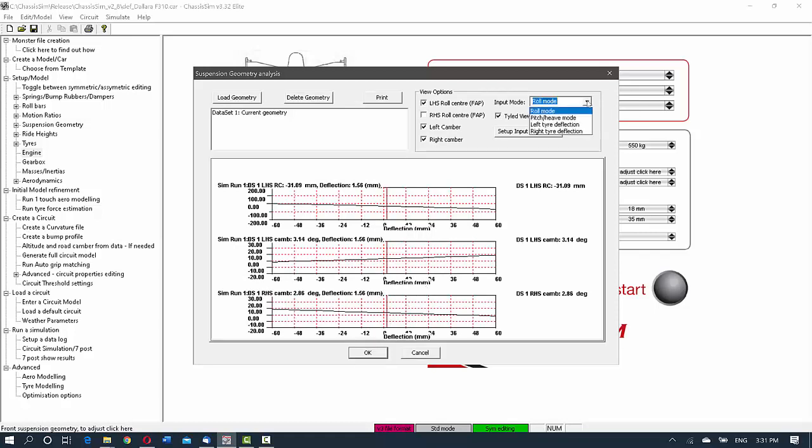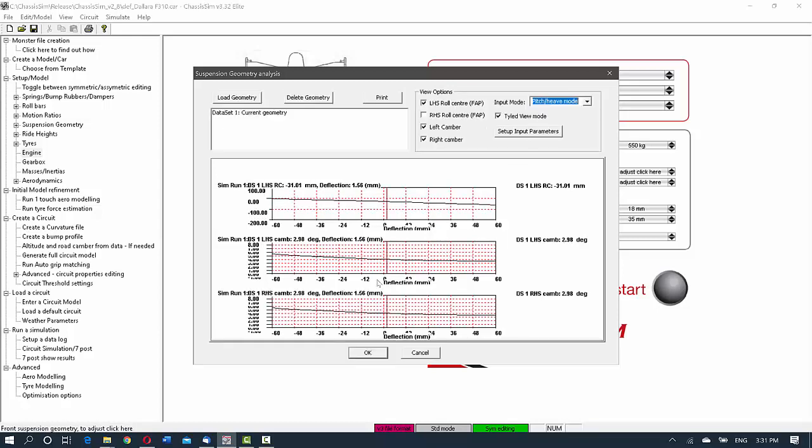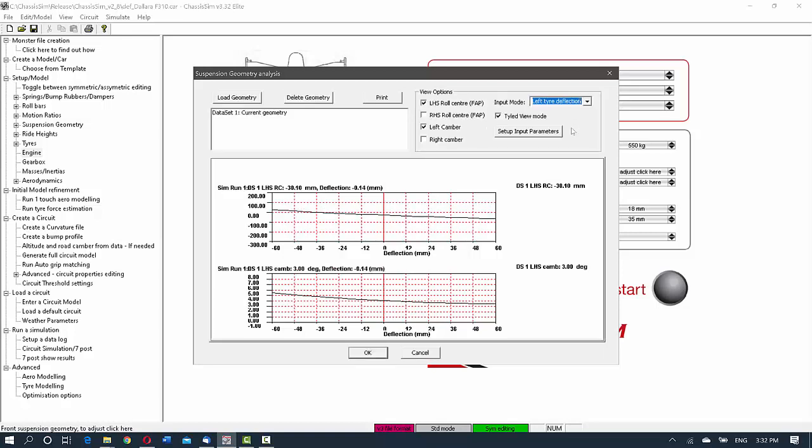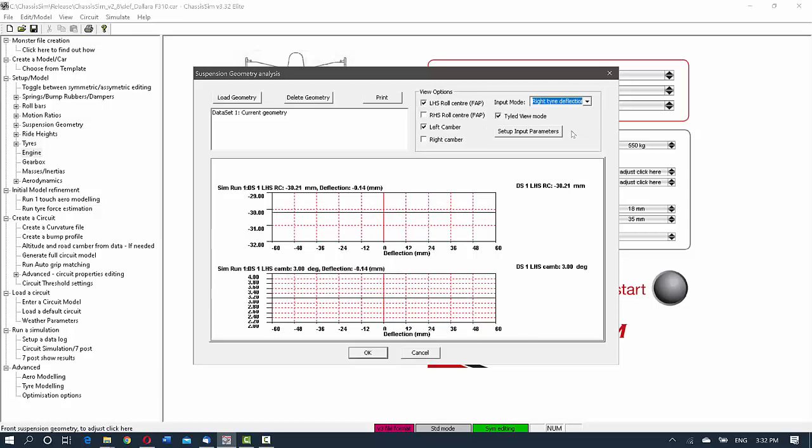The other thing is that you can see what it's going to do. So currently, we've got the roll mode. So this is the car purely in roll. But if we were to go into pitch and heave mode, this will return what the car is going to do if the chassis is moving up and down.